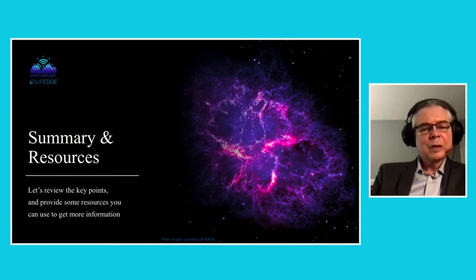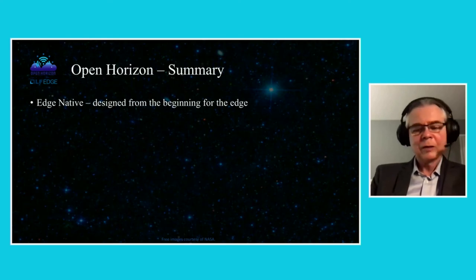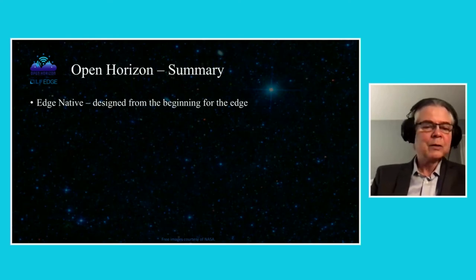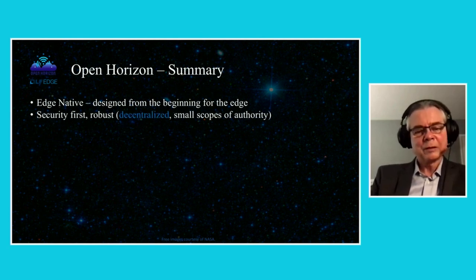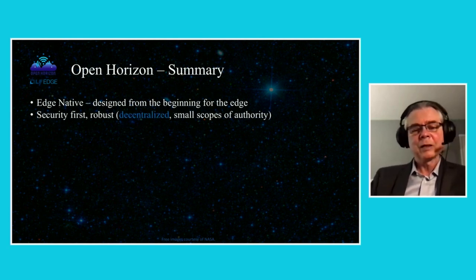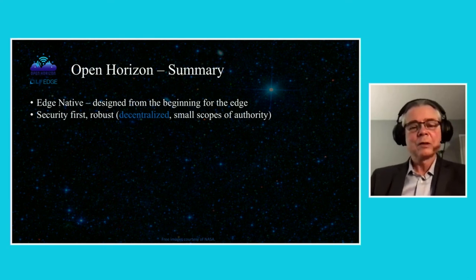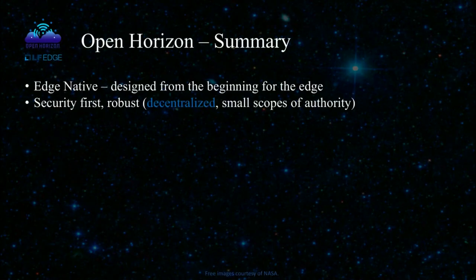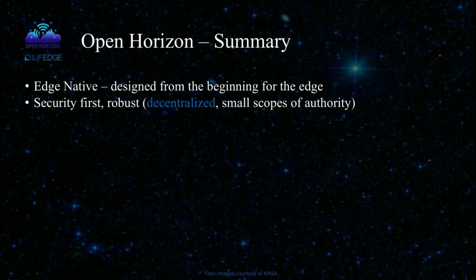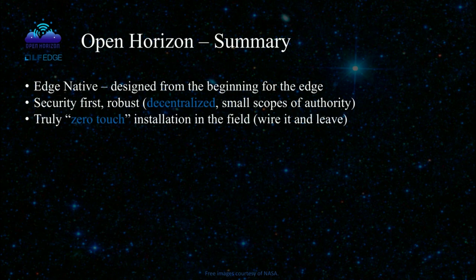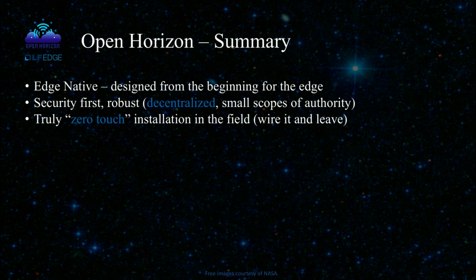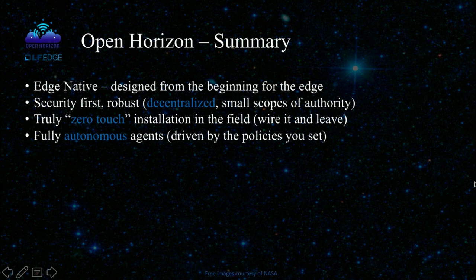And now I'd like to give you a quick summary of what Open Horizon is all about and give you some resources that you can use to get more information. So it's Edge native. It was designed from the beginning for the Edge, not for IoT, not for the cloud. It's designed with security first and is very robust under attack. It's mostly decentralized with very small scopes of authority for the components that are centralized. Mostly the agents that run autonomously on the individual devices control the software deployment. It's truly a zero-touch installation in the field. You just wire it up and walk away. The fully autonomous agents are driven by the policies that you set. You specify your intent and the agents continue.